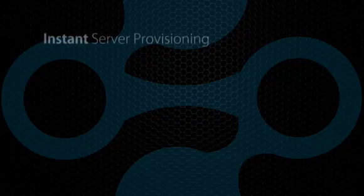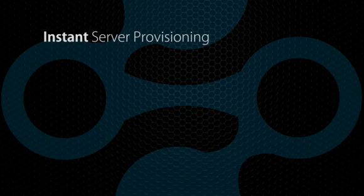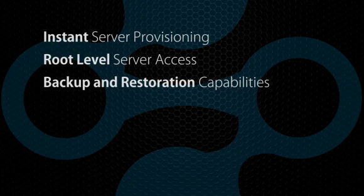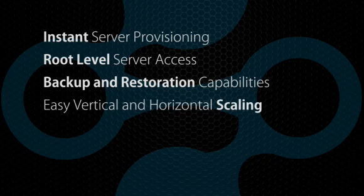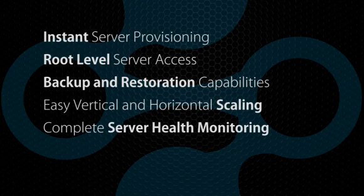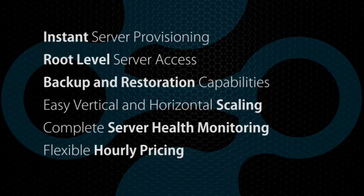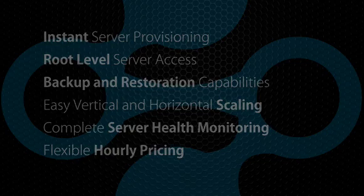Storm includes instant server provisioning, root-level server access, backup and restoration capabilities, easy vertical and horizontal scaling, complete server health monitoring, and flexible hourly pricing so you only pay for what you use.